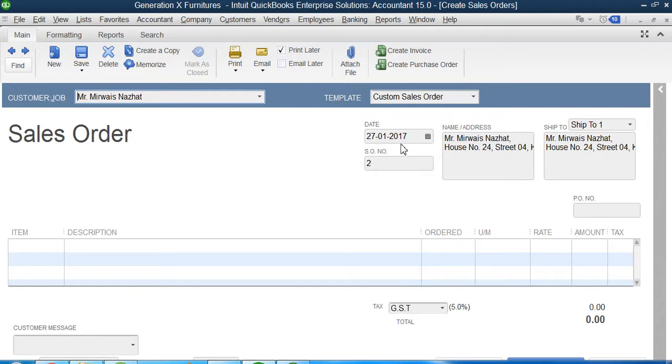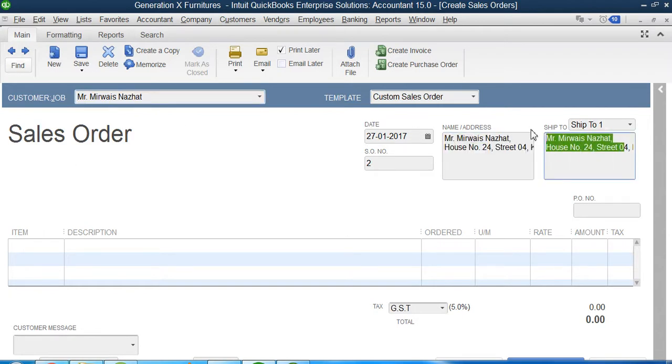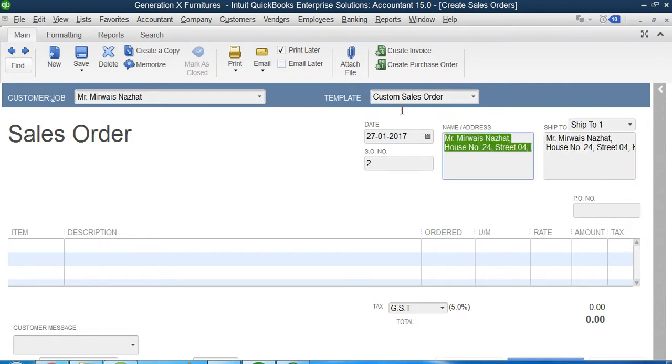The complete details, the addresses, everything comes here. If this sales order I want to mail it on a different address, like this is the address of Mr. Nazhat, if let's suppose I want to go for a different address...